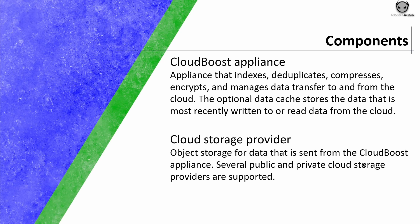Several public and private cloud storage providers are supported. You can look at the compatibility guide to see which providers are supported with CloudBoost. There is also a third component which is the EMC secure remote services, also called as EMC SRS, which is a virtual appliance that enables two-way remote communication with EMC secure remote services to monitor the health and to communicate events, alerts and so on to the customer support.